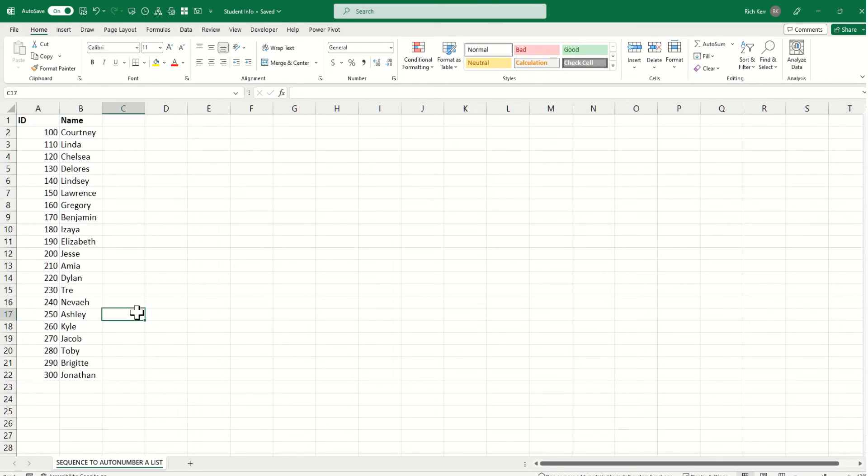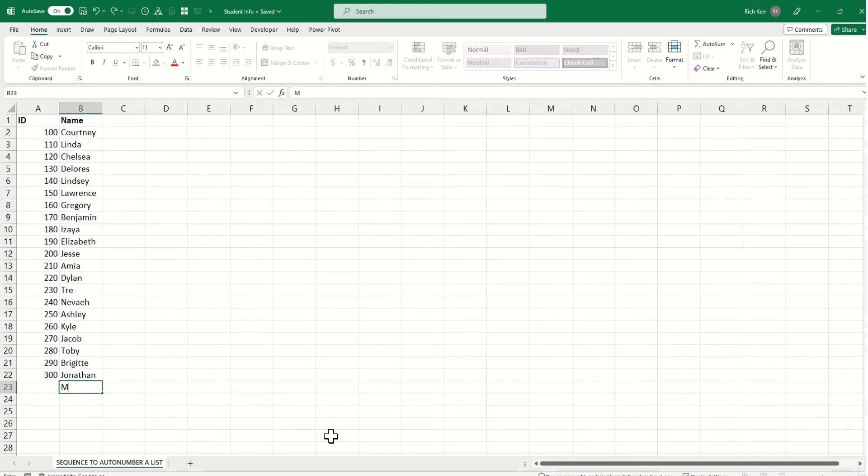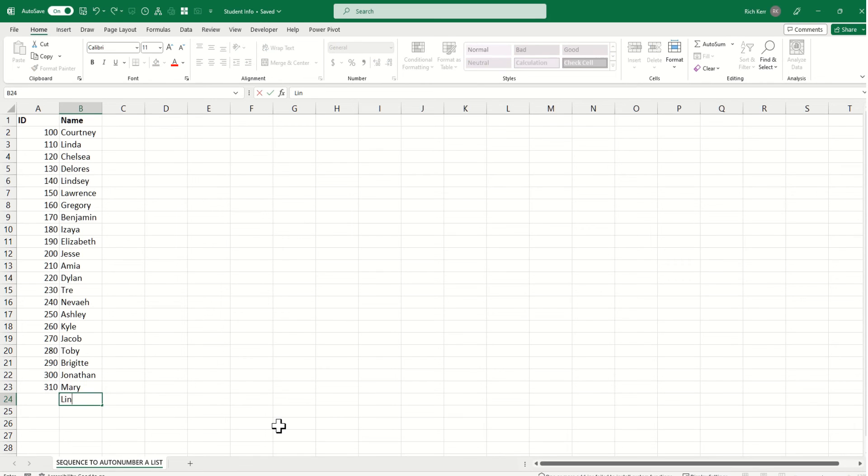There you go. So we can see it starts at 100, goes up by 10. So then if I add another entry, we see the sequence function continues to populate.